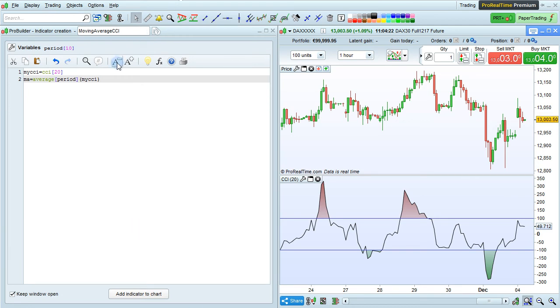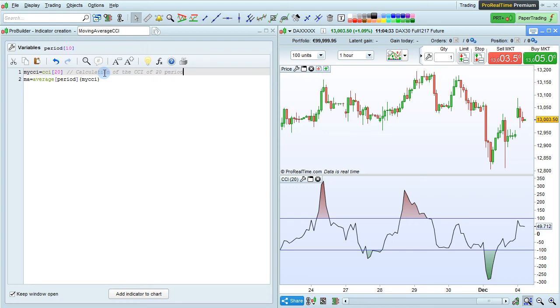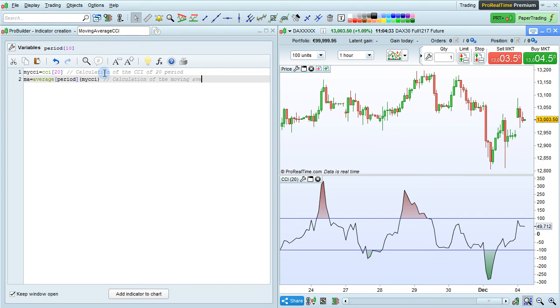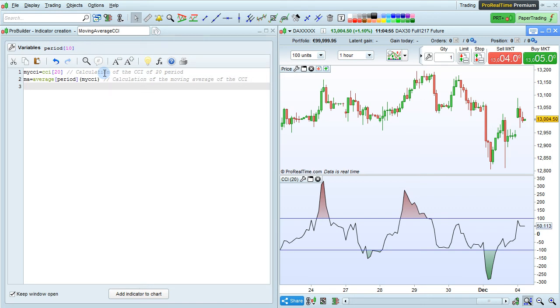Let's add some comments to our code here. Here, this is just the calculation of the CCI of 20 periods. This is the calculation of the moving average of the CCI. Now let's return the moving average and the CCI on the chart. I'm going to just enter return my CCI and MA.